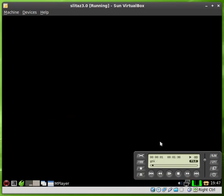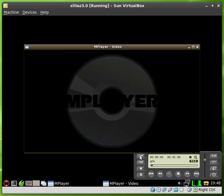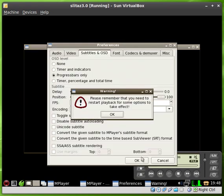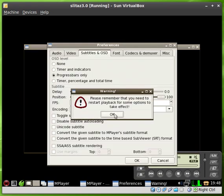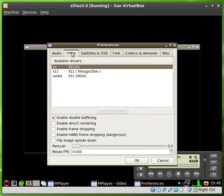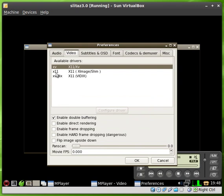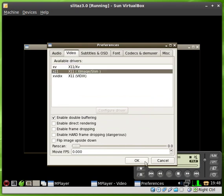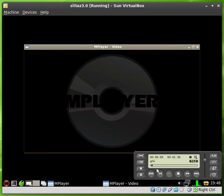If you do get that message and it starts playing just the audio like this, go ahead and hit stop. Hit this little wrench here for settings. Click OK on that and go to Video and choose X11. That should work. If not, try some of the other options. But X11 seems to work for me.